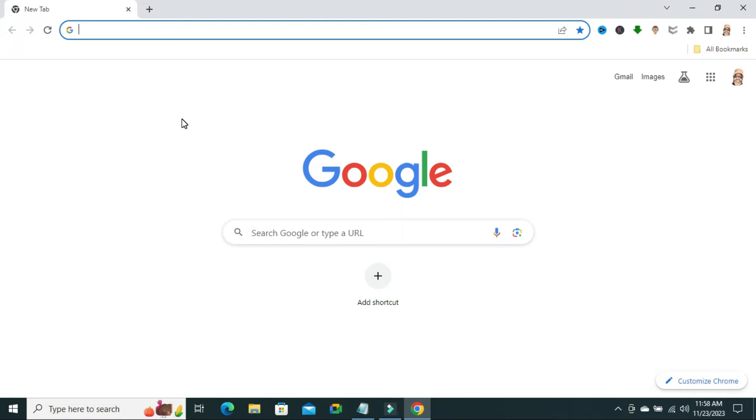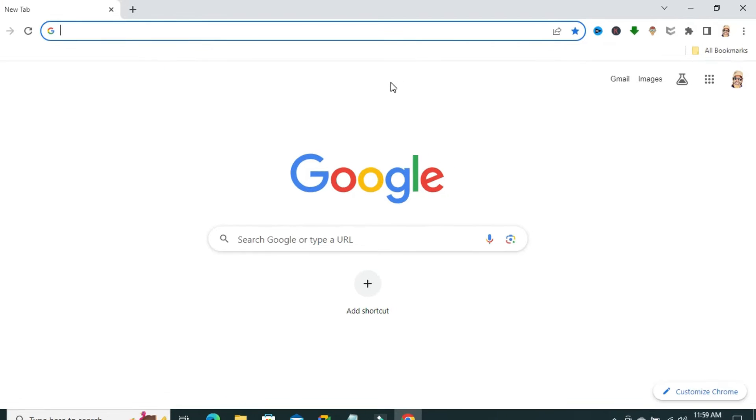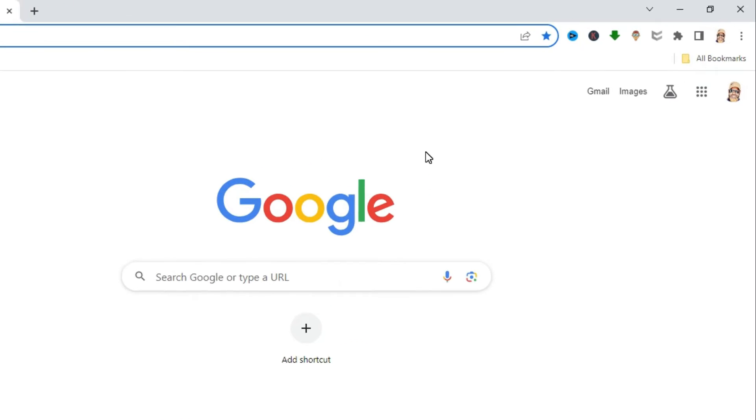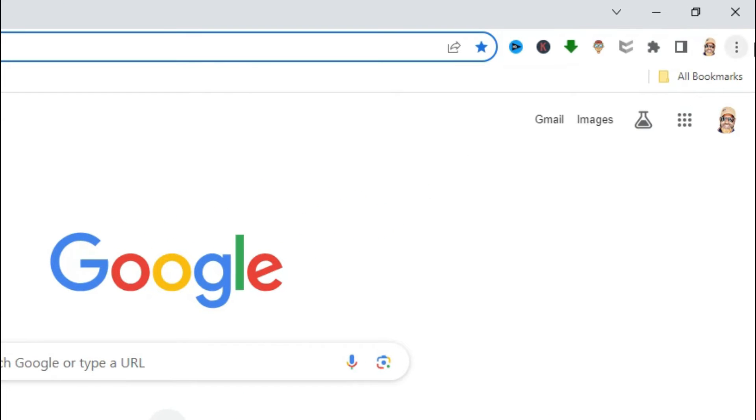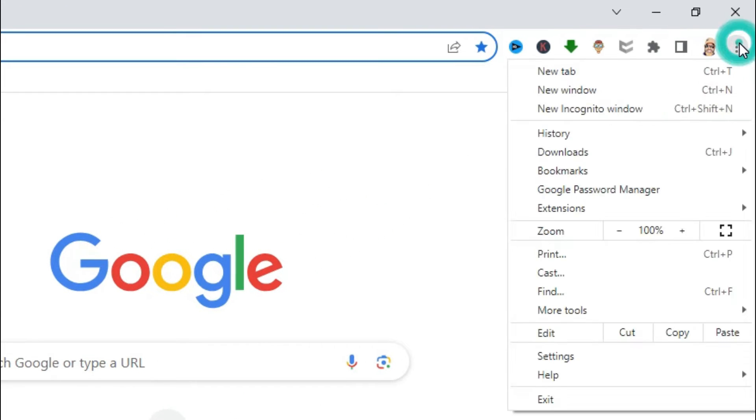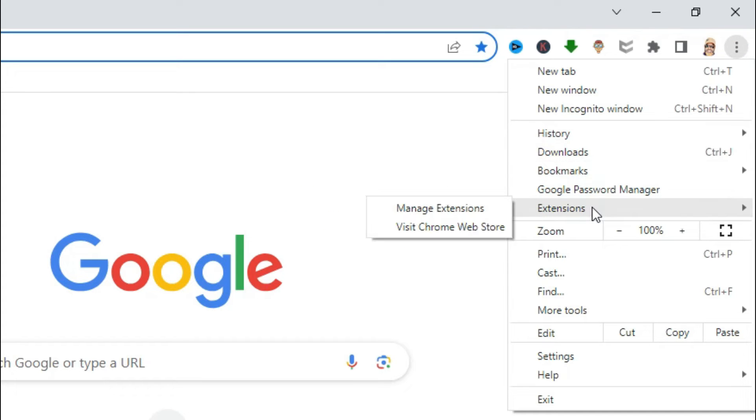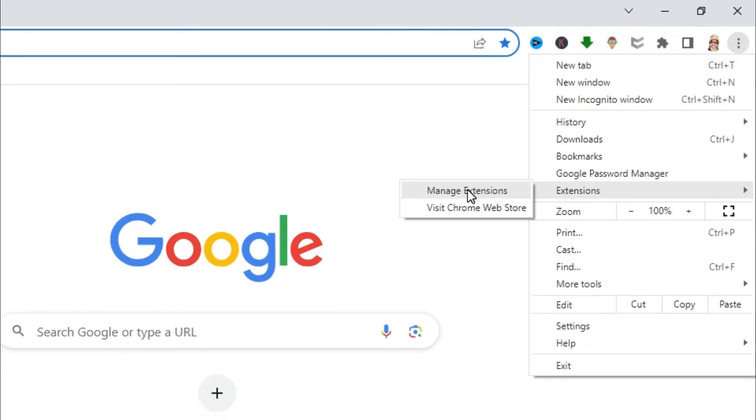To uninstall Grammarly Extension from Google Chrome Browser, open your Google Chrome Browser and click on the three-dot icon on the upper right corner, click on Extensions, then click on Manage Extensions.